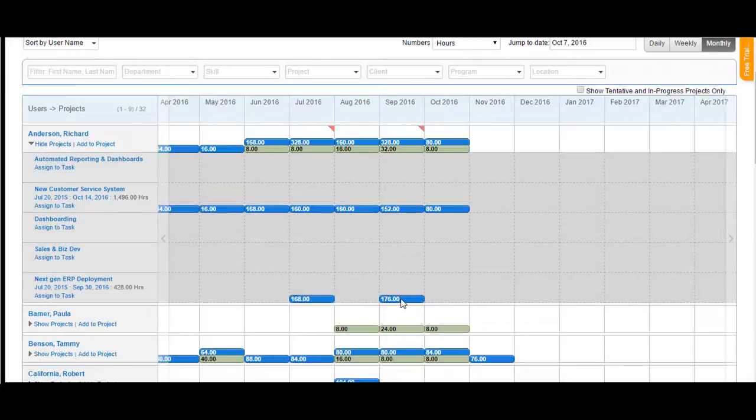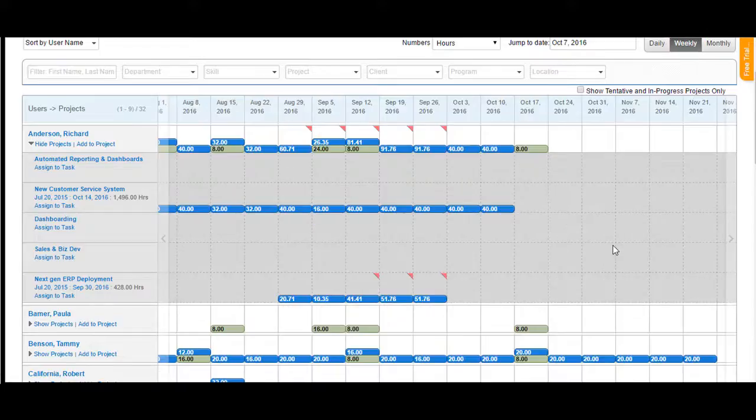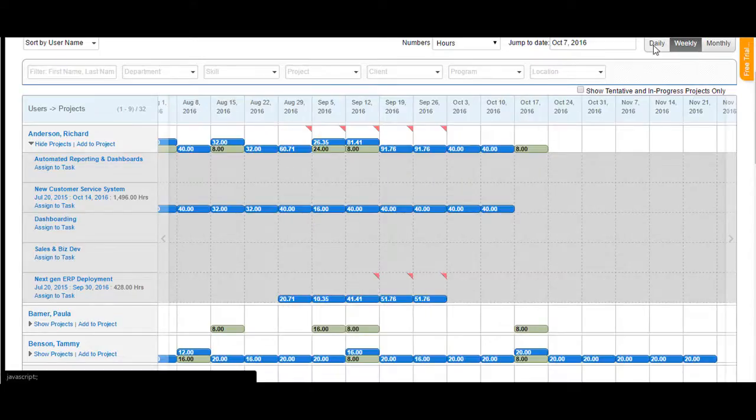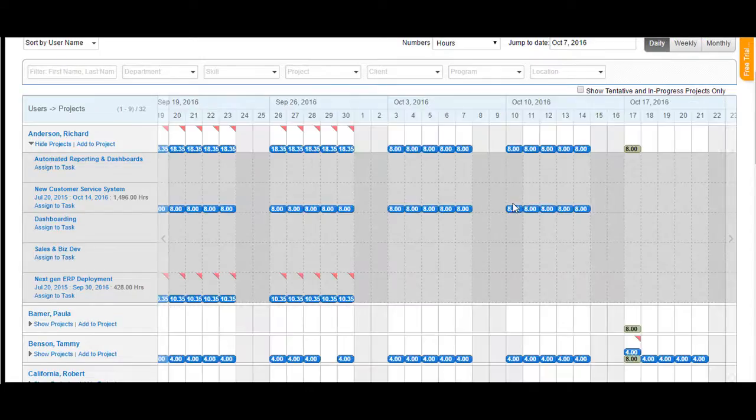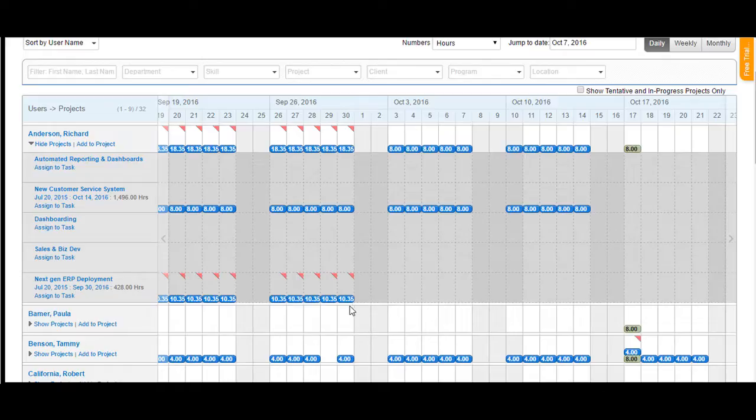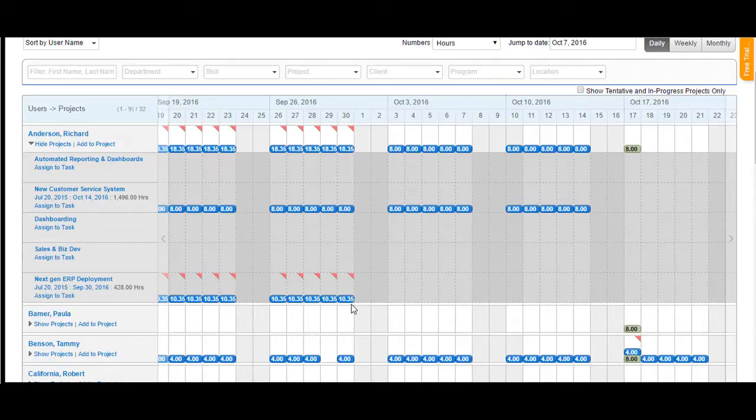So if I set it to total hours for the entire month and I say Add Allocation, you would see the total hours appearing here. However, when I change it to weekly, you would see it divided. When I change it to daily, you would see it further divided automatically by the system. This is how you can add an allocation to a particular project.